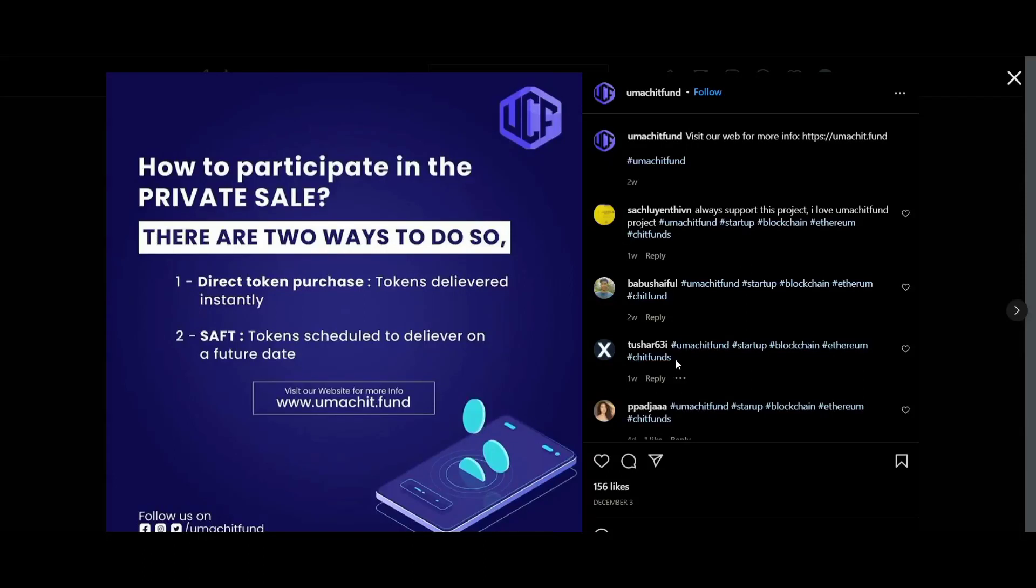Hey, do you know about the exciting platform Omachitfund? If not, then watch the full video. The Omachitfund Limited is a chit fund company with managers, conductors, or supervisors as foreman, agent, or in any other capacity.